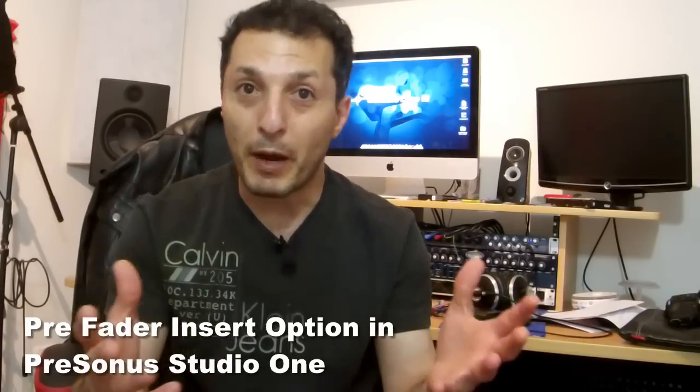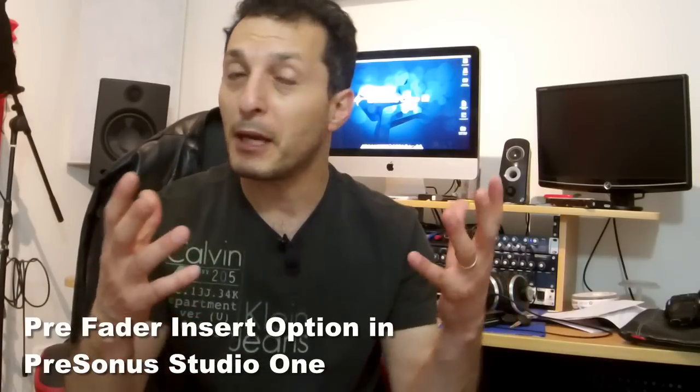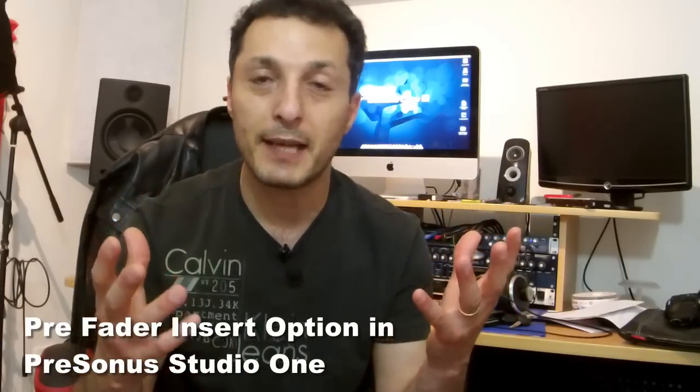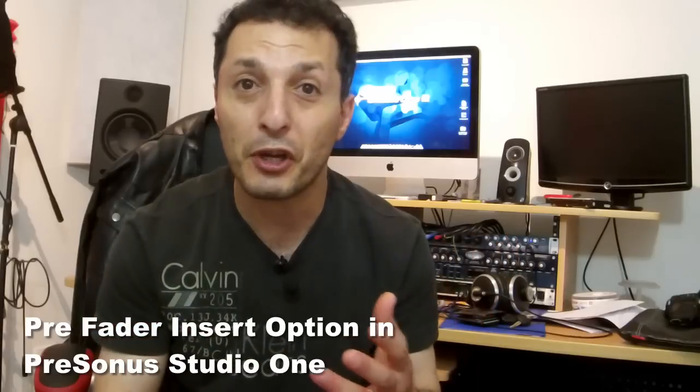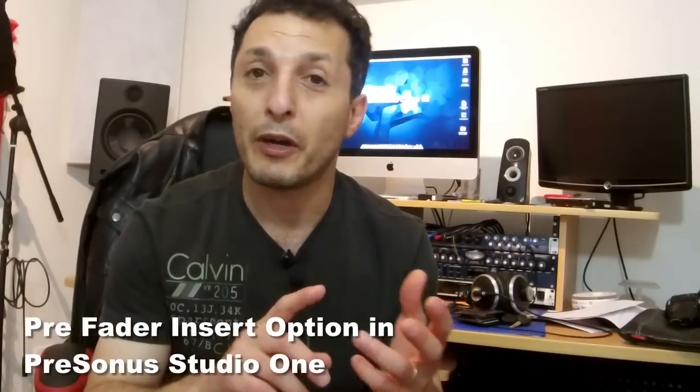That way you can maybe apply, let's say, a compression or EQ to shape your incoming audio before it's recorded, so that you don't have to do it later on. And that way you might be able to save some CPU power, especially if you have an older PC that you're running your DAW or Presonus Studio 1 on.